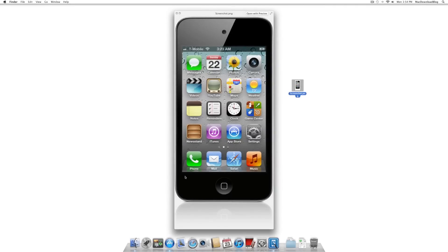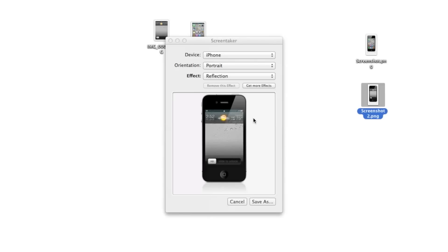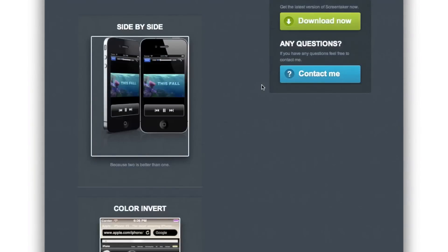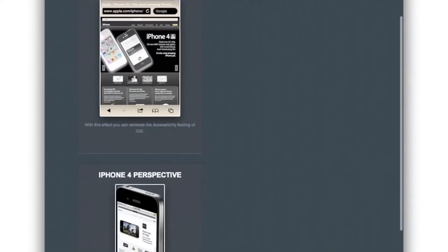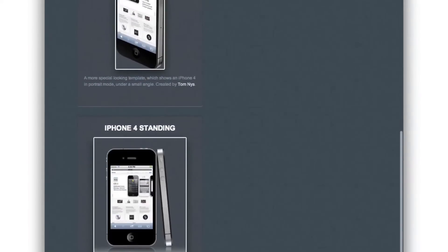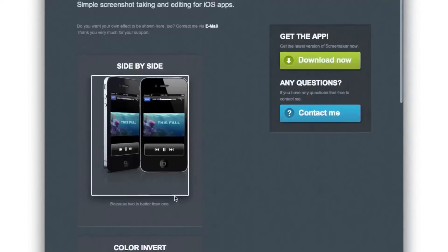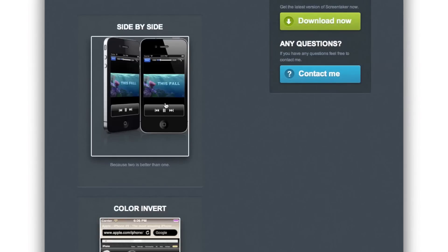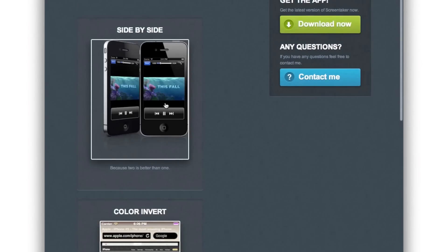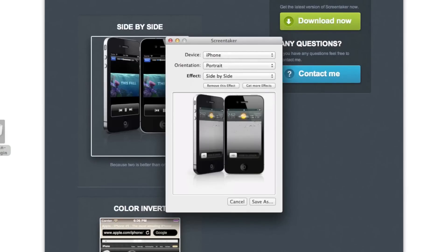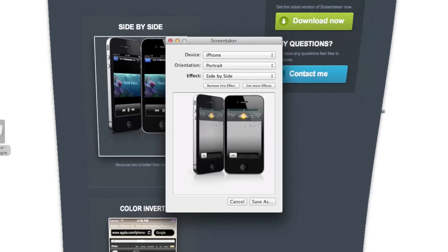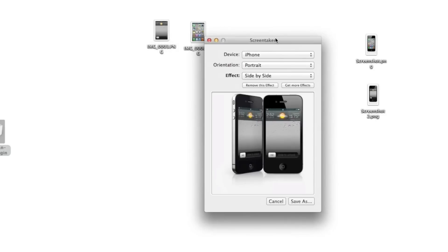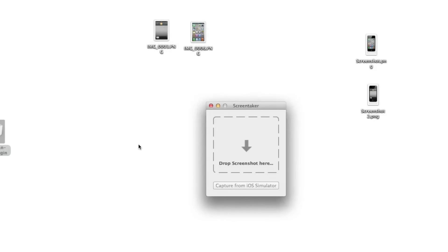Another nice thing about ScreenTaker is that you can go and get more effects from their website. So if the stock effects aren't suitable for you, you can get the side-by-side image, the color invert, iPhone 4 perspective, iPhone 4 standing. There's a few more frames that you can download as plugins. You just download, double-click them, and they install automatically. Super easy. I've actually installed this side-by-side iPhone 4 frame, so I can use that immediately. It's so easy, it's so simple.